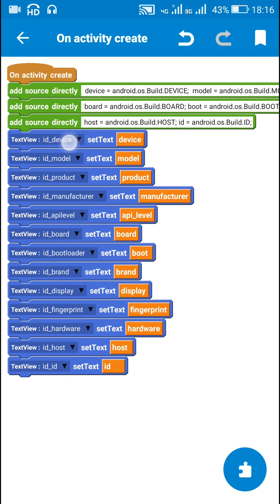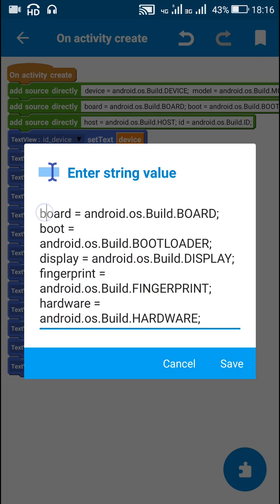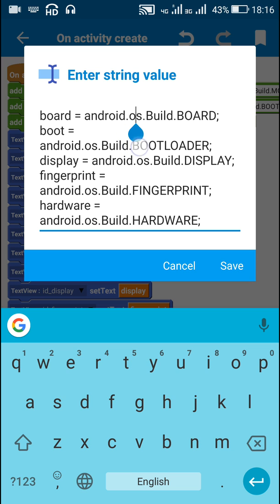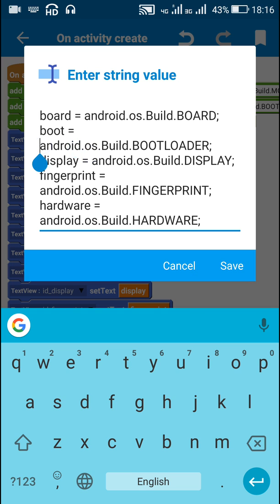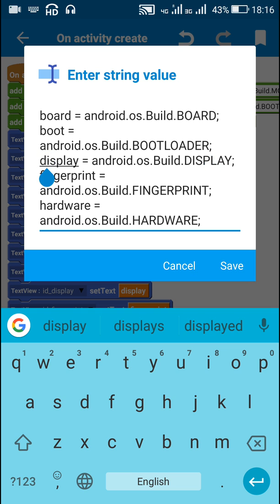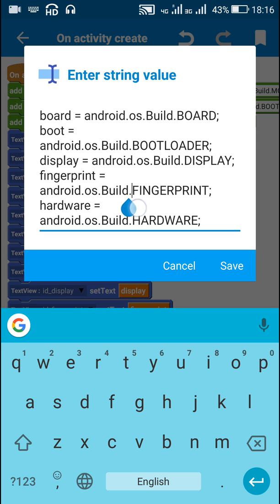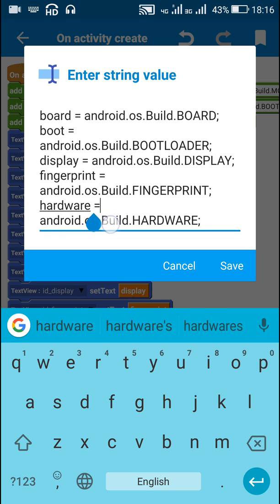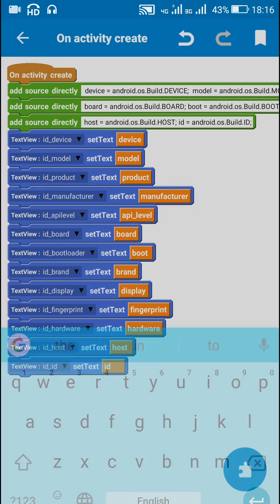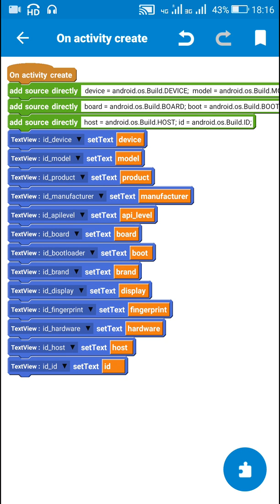I display all these — device, model, product, manufacturer, API level — in their respective text views. Next, string board is set to android.os.Build.BOARD, bootloader to android.os.Build.BOOTLOADER, display to android.os.Build.DISPLAY, fingerprint to android.os.Build.FINGERPRINT, and hardware to android.os.Build.HARDWARE, and these are all displayed in their text views.